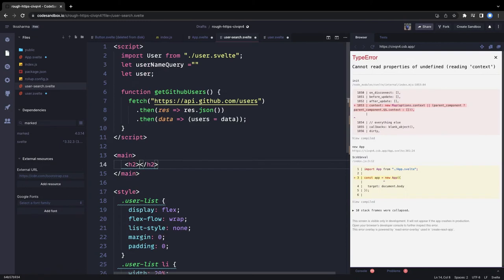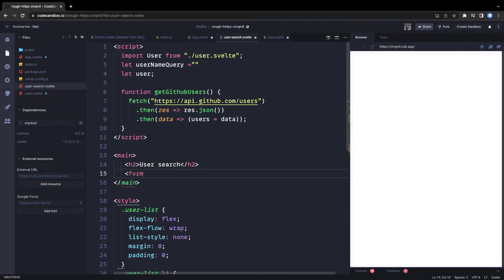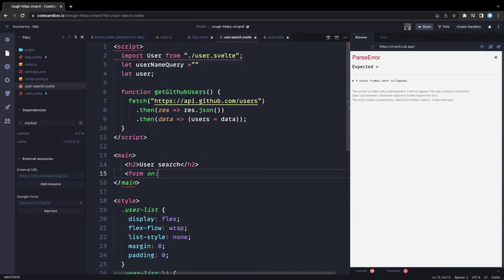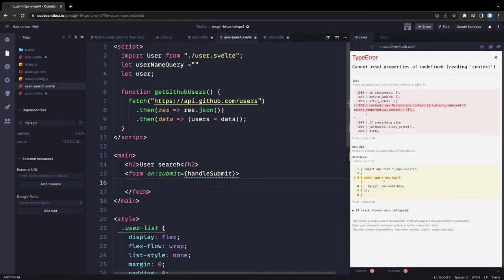This is the simple UserSearch component we're building. It has a simple form, and when you submit the form we call the API. The form uses an onSubmit handler that calls handleSubmit.